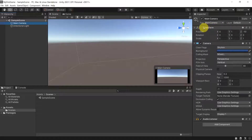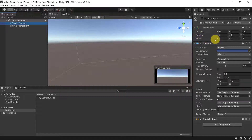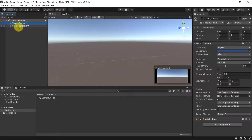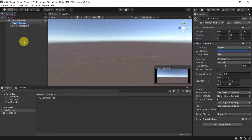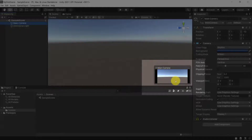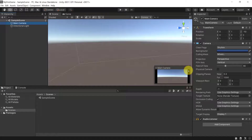Every game object must always have at least the Transform component. The Transform component holds information about the position of the item inside the world, the rotation of the game object, and the scale — so how big the game object is. It's called a game object because it's an object inside of our game. The Main Camera is the item that will be the camera the player can see.